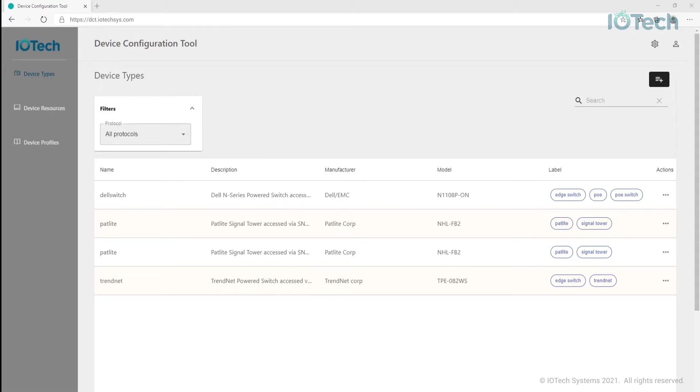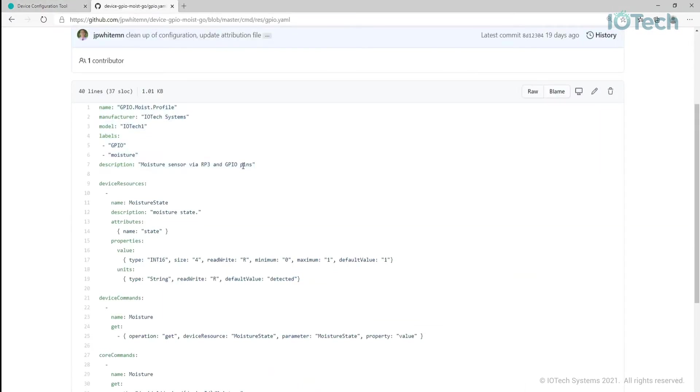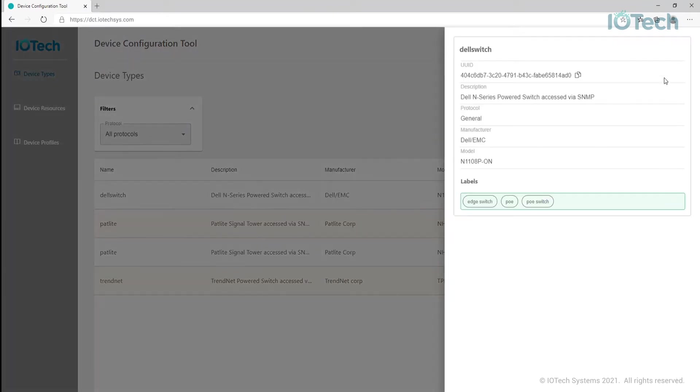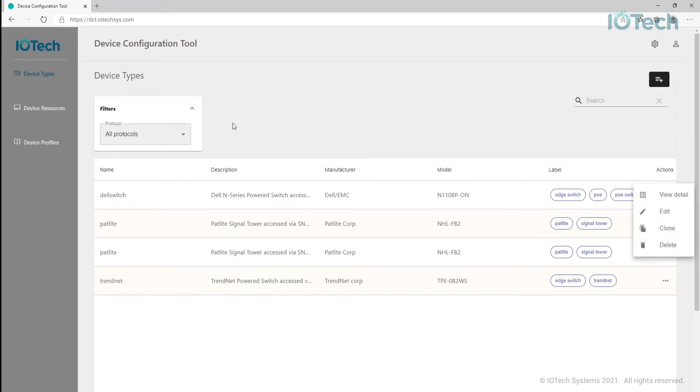This information is found at the top of a device profile. Here's a GPIO moisture sensor profile I created and you can see the device type information at the top. You can view and edit the existing device types like this.